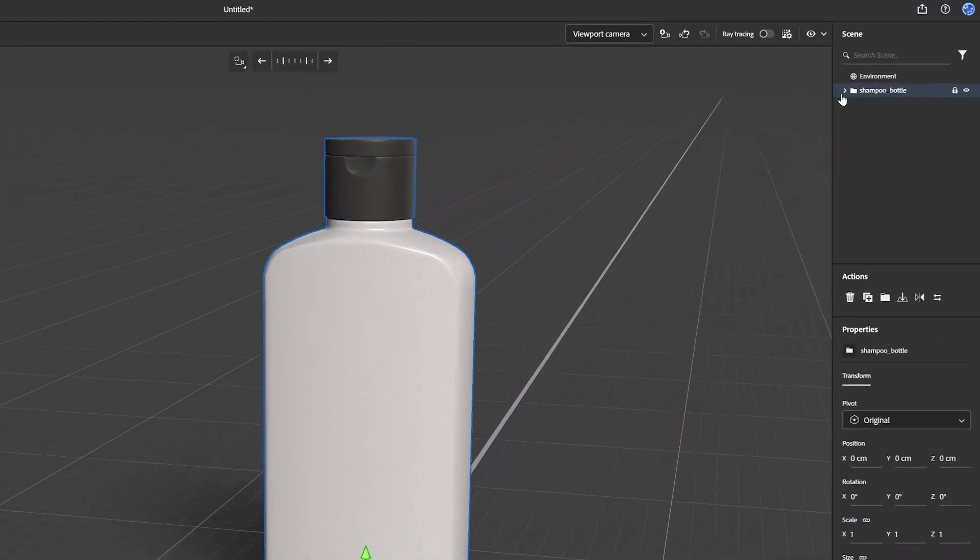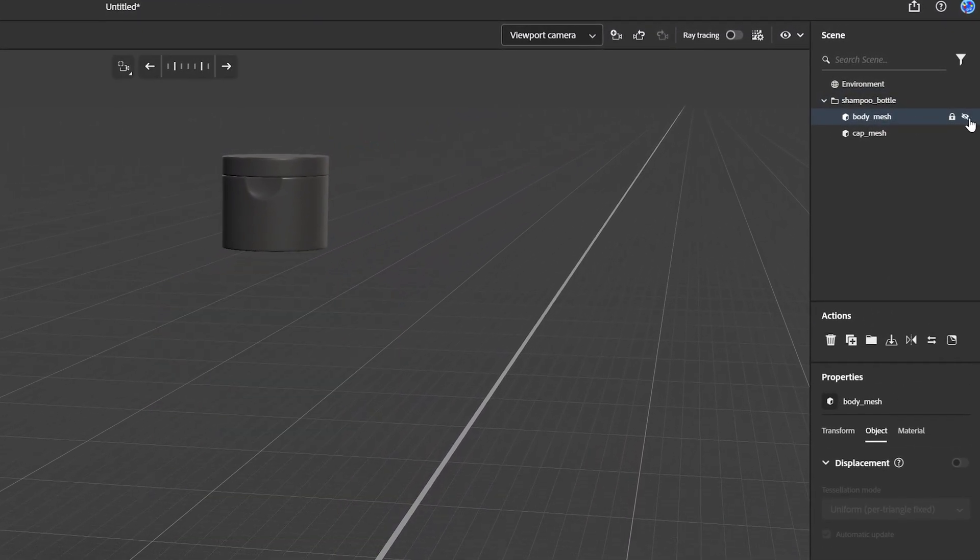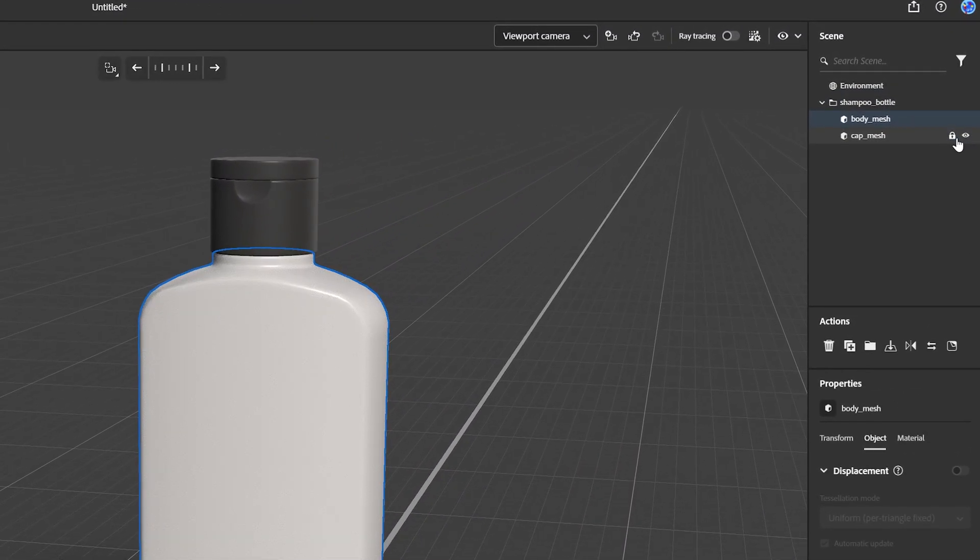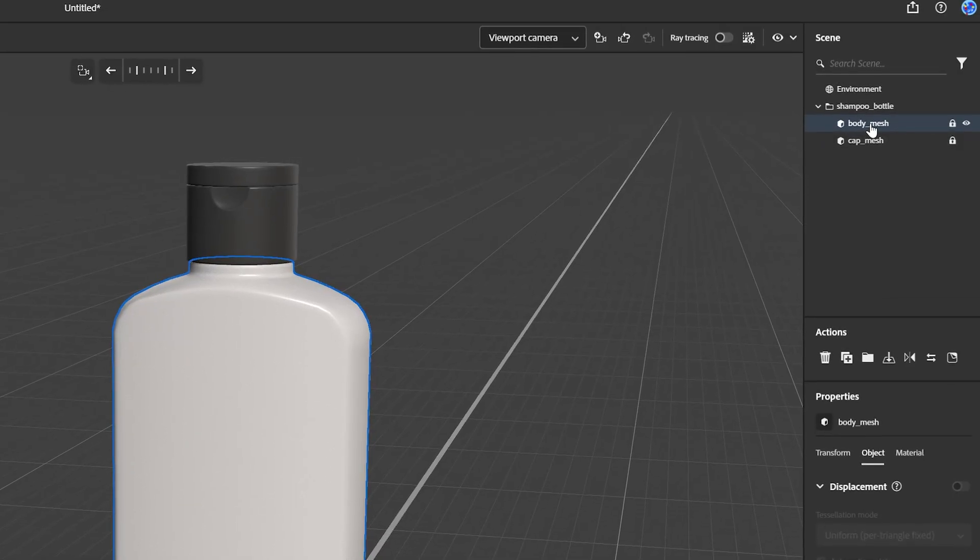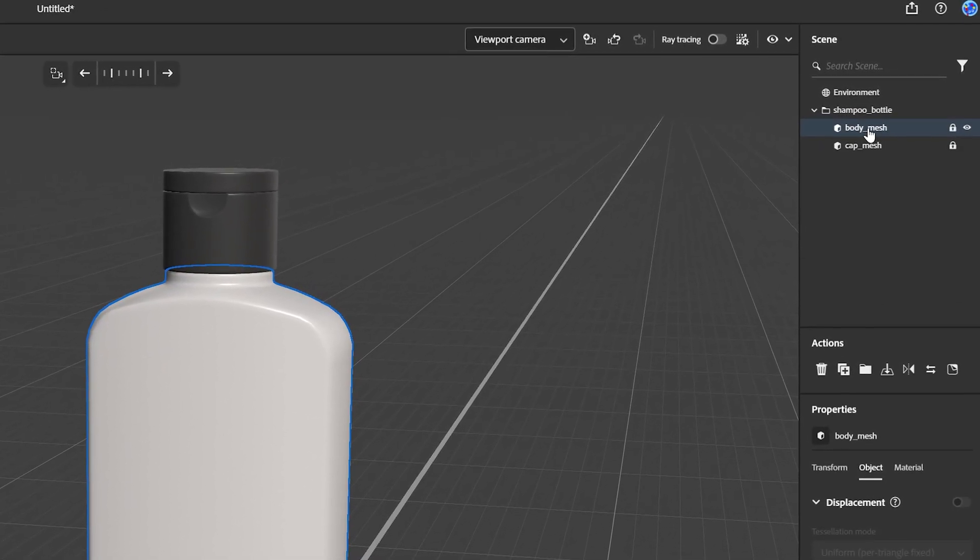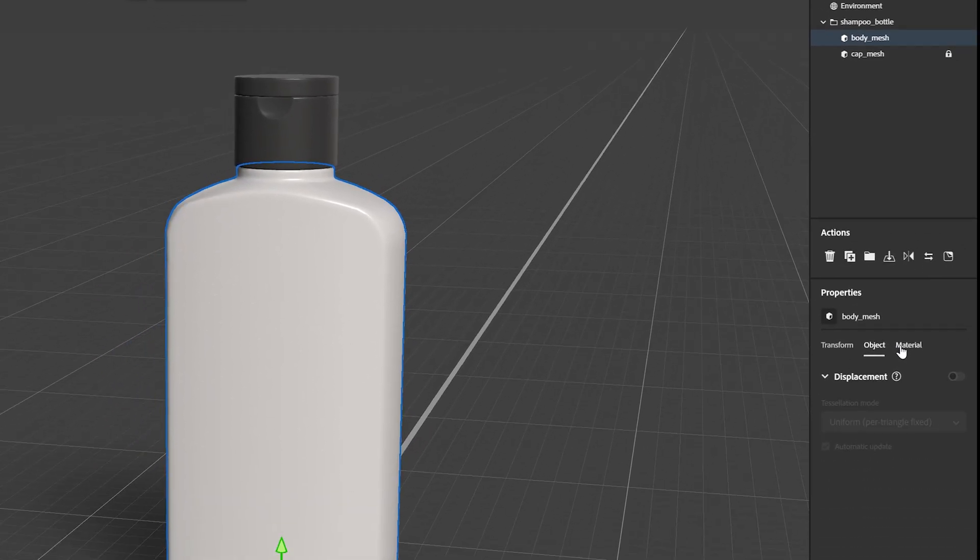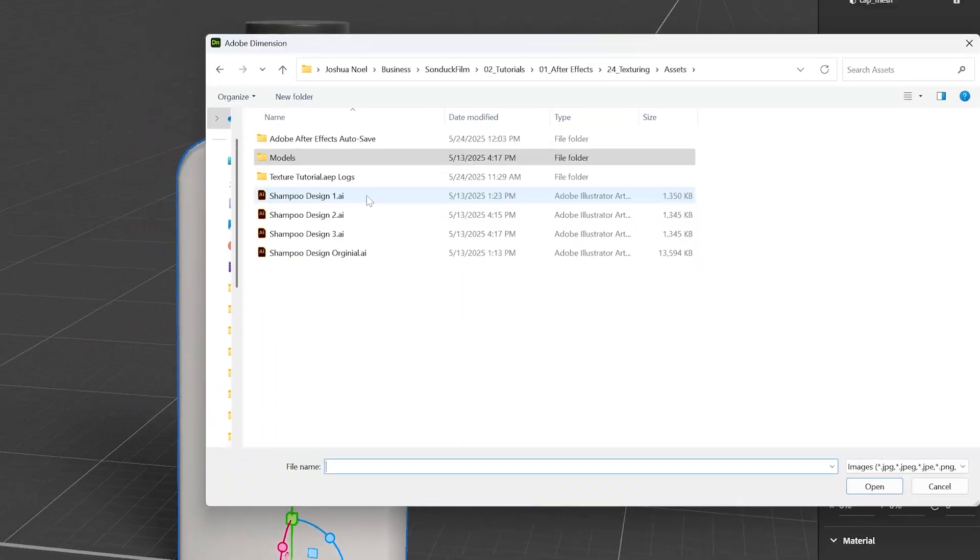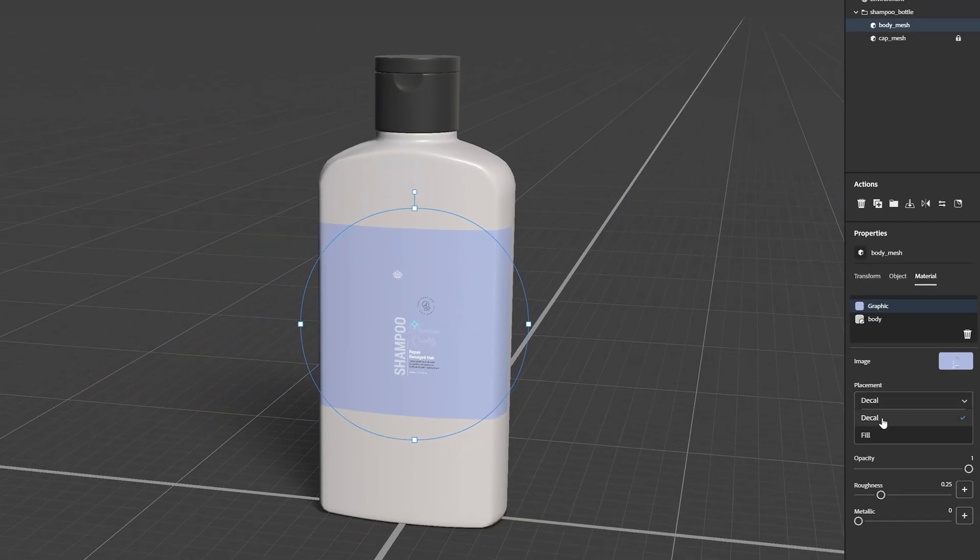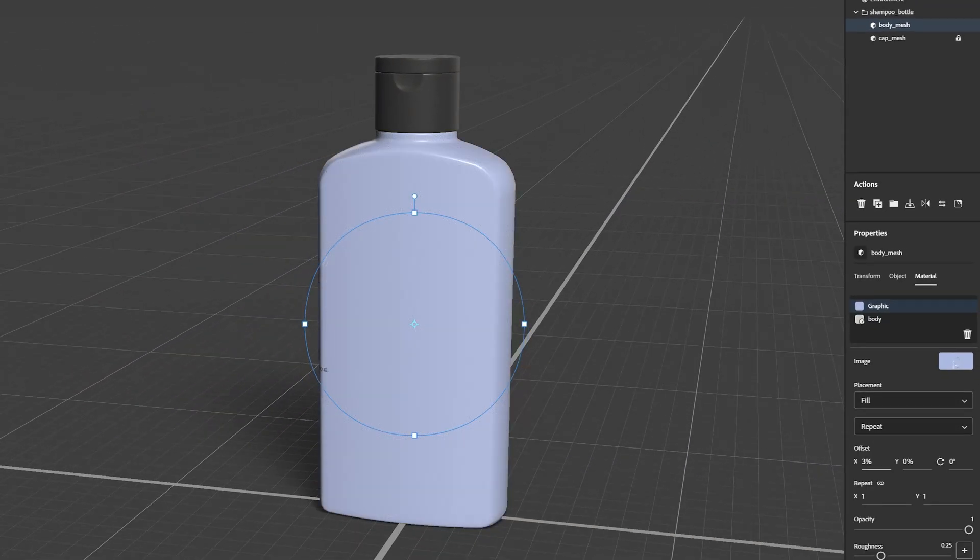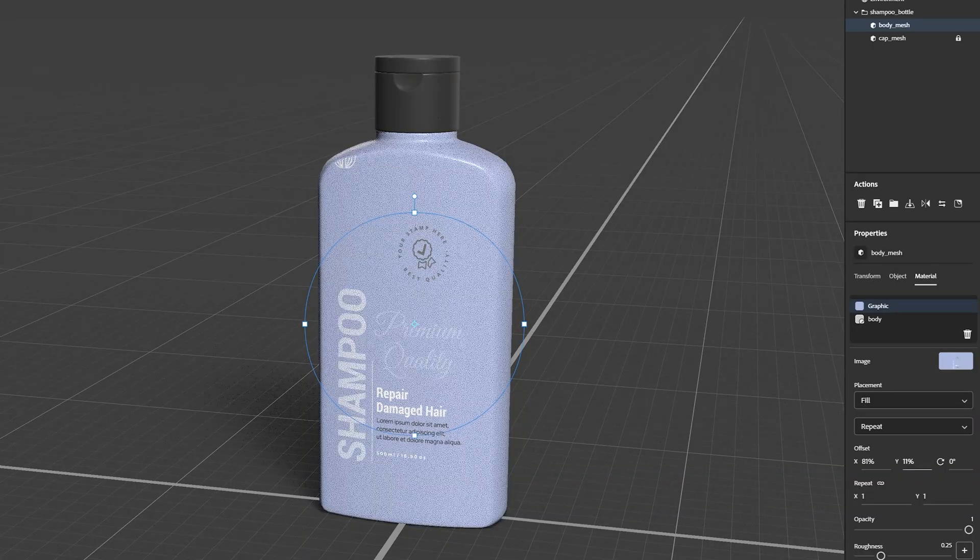When you import a custom 3D model, we can see that there are multiple objects within this model. This means we can texture the objects individually. So if you have a graphic, you can actually add it to your model and wrap it around the entire object, which is just awesome.